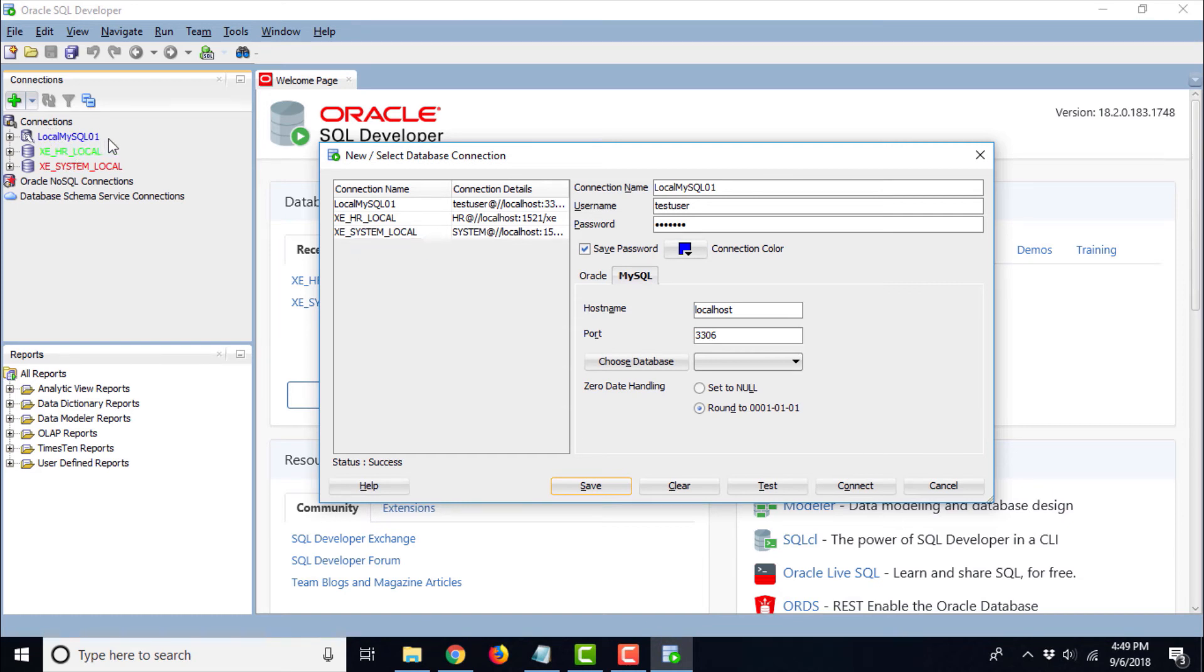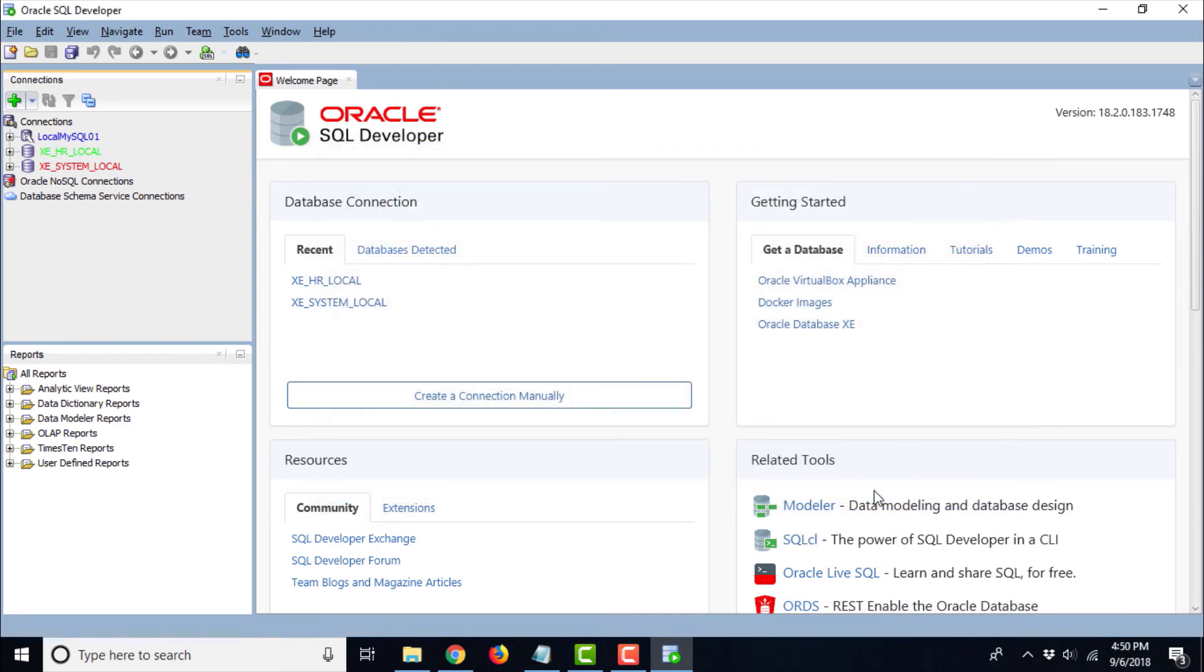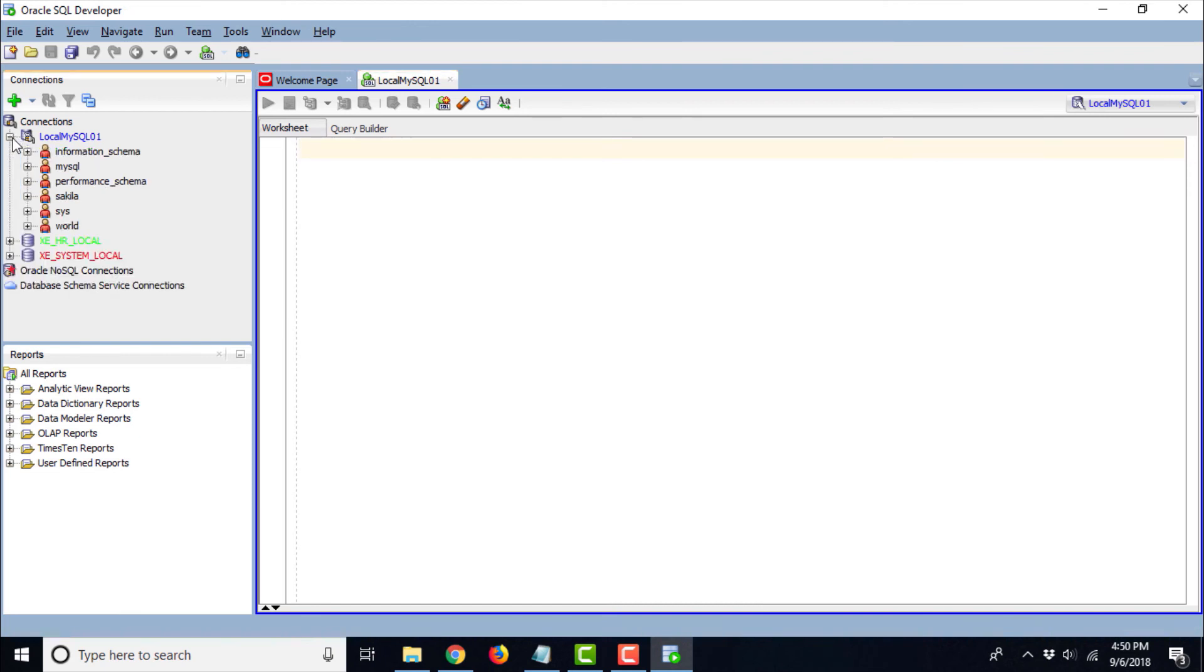I have created two other connections which are Oracle database connections, which are not related to MySQL. We have already tested it and it was showing success. Now if we just go ahead and click connect. Yes, we are able to see now MySQL window. Now if you click here, it will be showing us all the schemas.